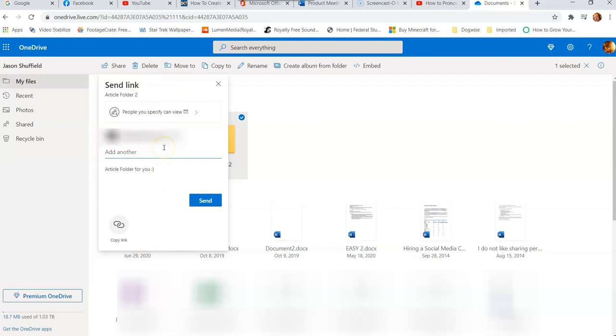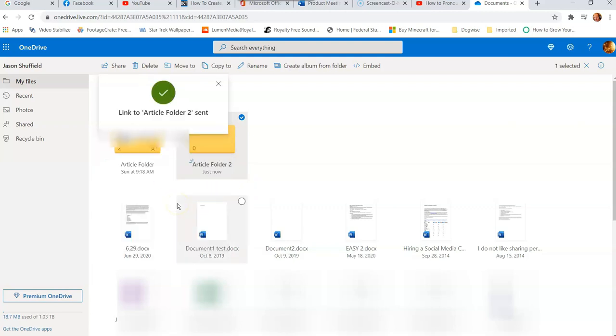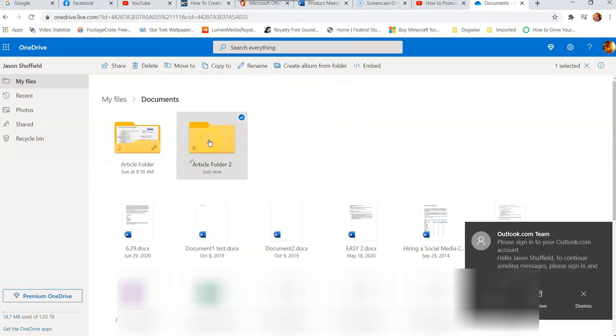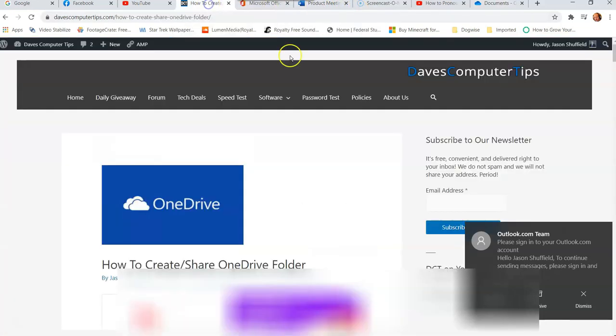And then voila, you have shared your folder from OneDrive, and that's all you have to do. So that's how easy it is. So get in there, mess with it, share those folders you need to, add folders to it, and that is all you have to do to create and share OneDrive folders.